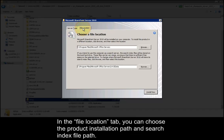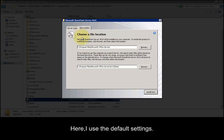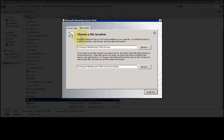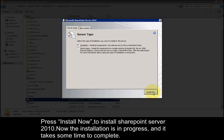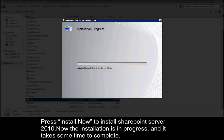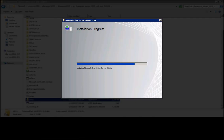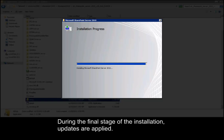In the file location tab, you can choose the product installation path and search index file path. Here I use the default settings. Press install now to install SharePoint Server 2010. Now the installation is in progress and it takes some time to complete. During the final stage of the installation, updates are applied.